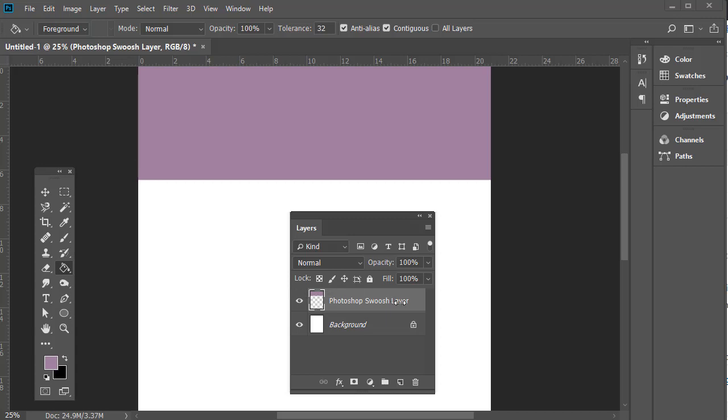You'll notice it is on its own layer. This is really important—this is the Photoshop swoosh layer. We're going to use our Transform tool. Ctrl+T is the shortcut key for that, incidentally.